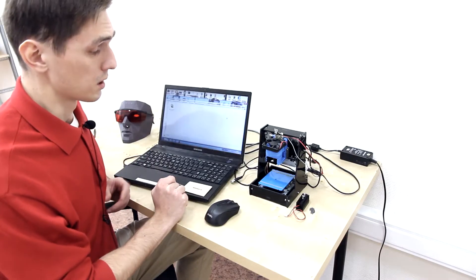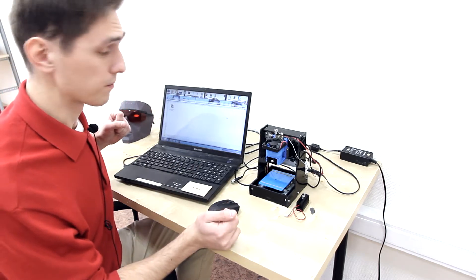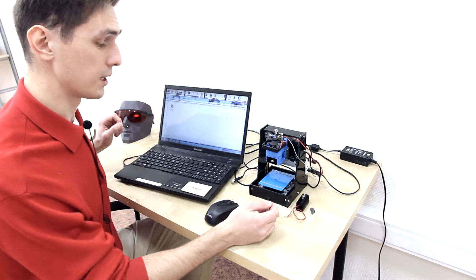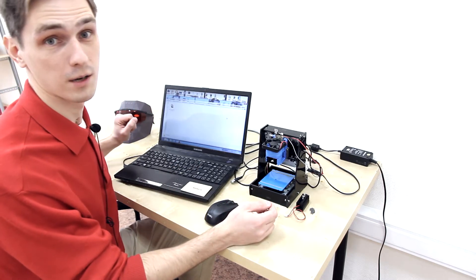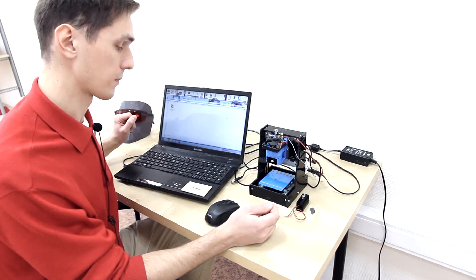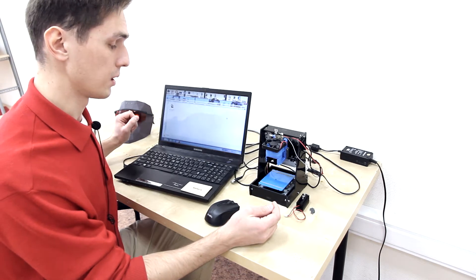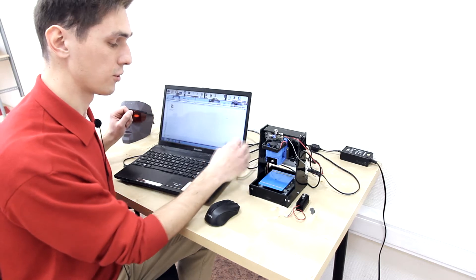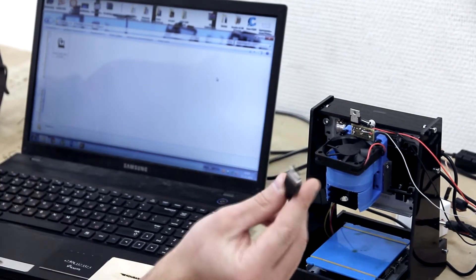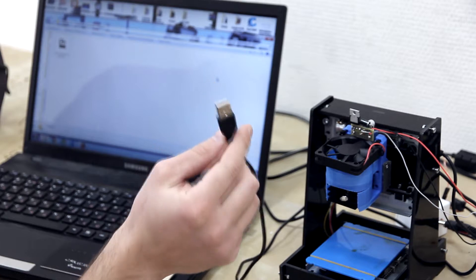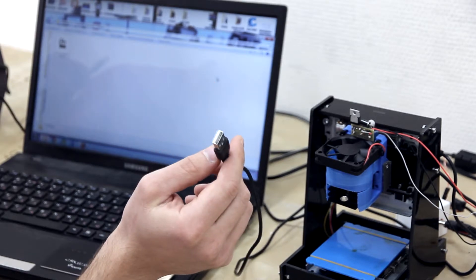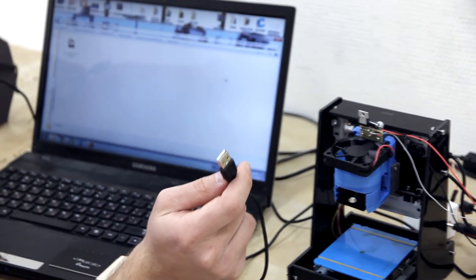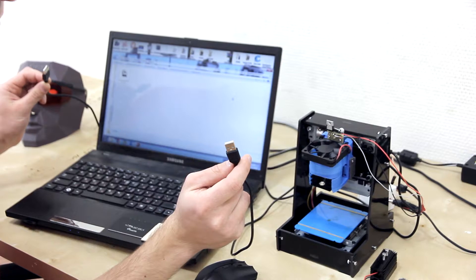In basic version this facility needs 5 volts power supply, and it uses usual USB port. Dual USB port, one for power supply, second for data.